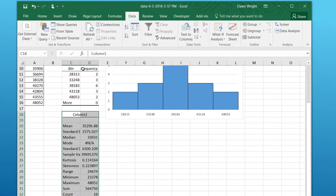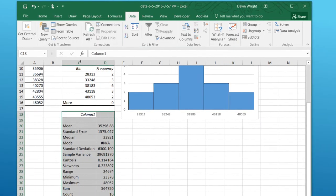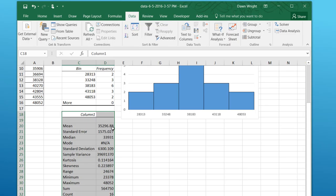And we've got our descriptive data. I'm going to widen that cell so you can see here. Our mean is 35,296.9, and our standard deviation is 6,300.1. So that gives you the data that you need to answer this problem.